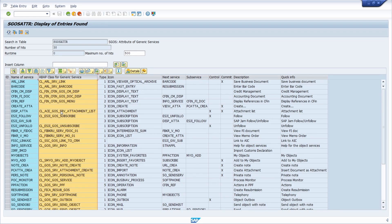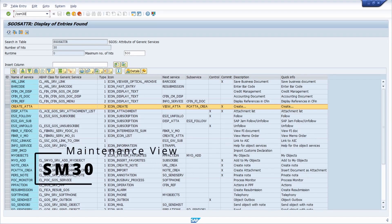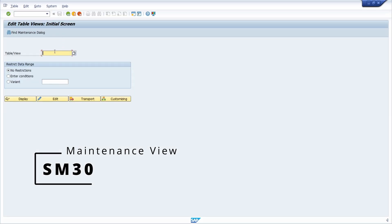It's important to know that the first node is the create node — here you have the ability to create attachments. You need to keep in mind that the generic object services are customized within this table. To customize them, you open transaction SM30 and enter the table SGOSATTR, then go to Edit.